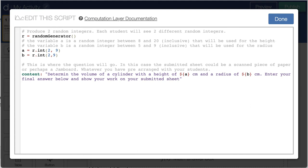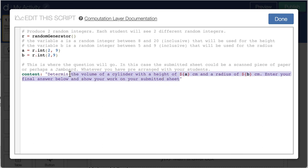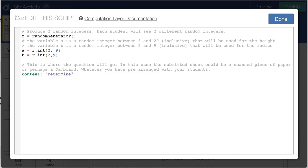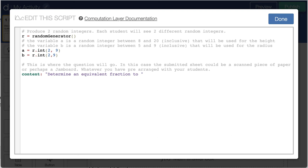And so now let's actually create the question. We want them to determine the equivalent fraction to a given fraction. So we're going to get rid of this volume question, and notice that I spelled determine incorrectly, so we can fix that right away. Determine an equivalent fraction to, and then now we've got to create our fraction out of the numerator that's going to come from the A and the denominator that's going to come from the B. And we're going to use a little bit of LaTeX code to do that.